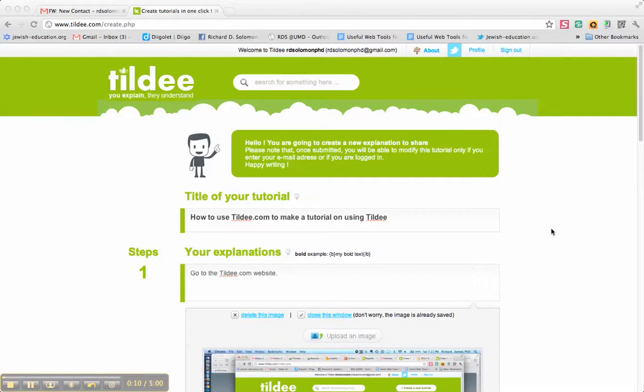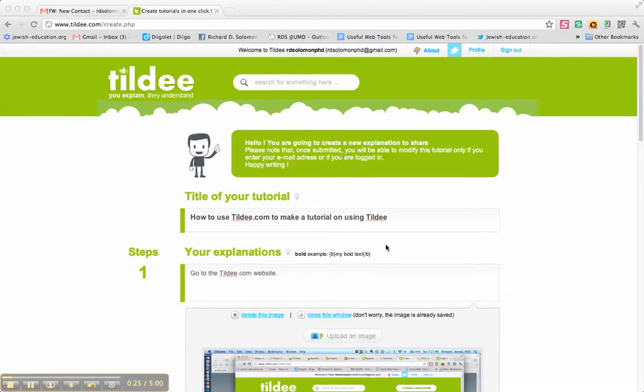and this will be a demonstration on how Jewish educators, general educators, and staff developers can use Tilde.com, T-I-L-D-E-E dot com, to make a tutorial using this particular web tool.